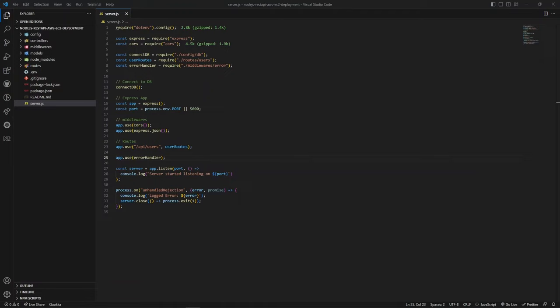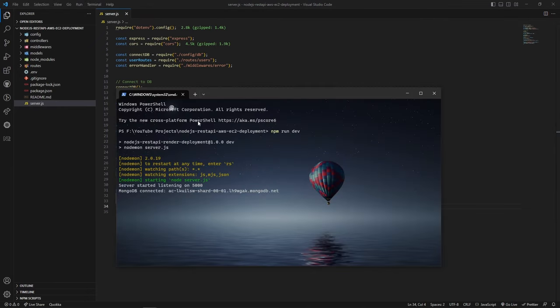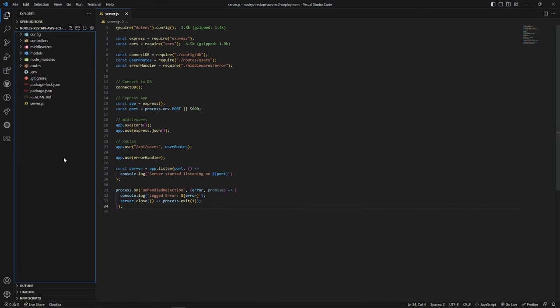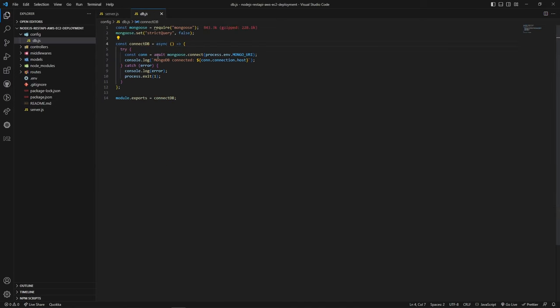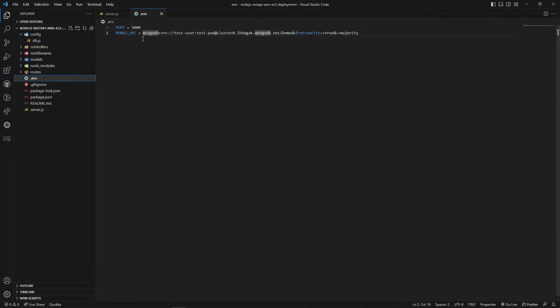Hi everyone, welcome back to the channel. In this video we will see how to set up automatic deployment of a Node.js REST API on an AWS EC2 instance. Currently I have opened my project folder on VS Code. It is running on my local machine — you can see it is listening on port 5000 and connected to MongoDB database. I'm using MongoDB Atlas, which is a cloud database, connecting via the Mongoose package and using environment variables in a .env file.